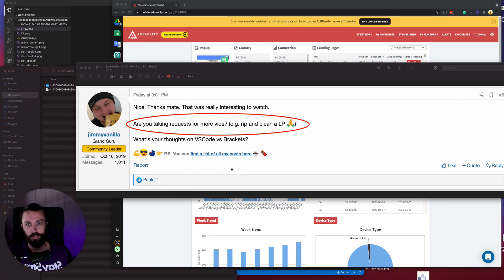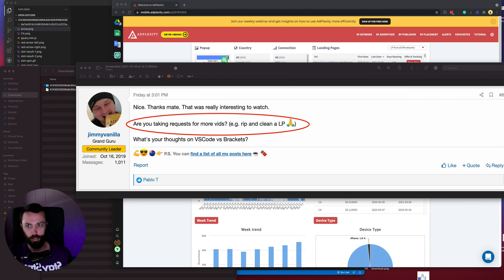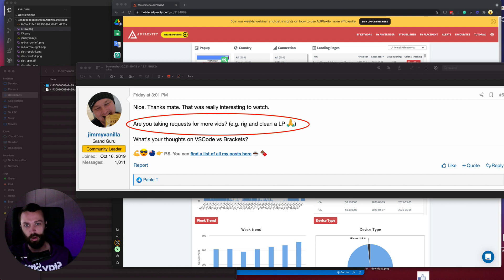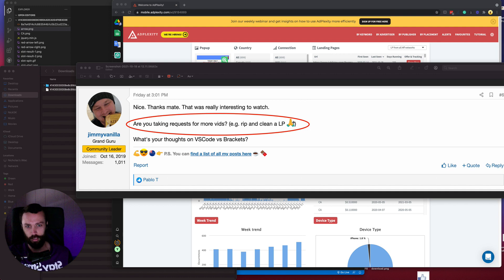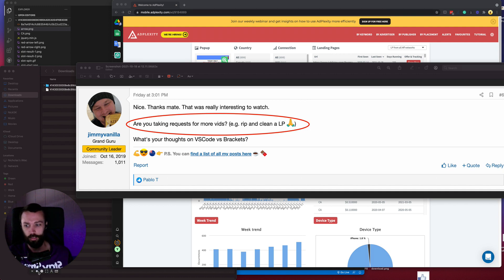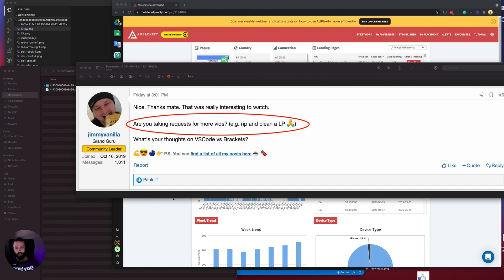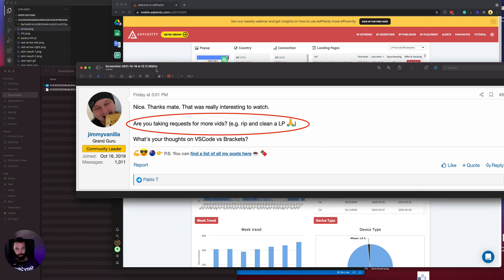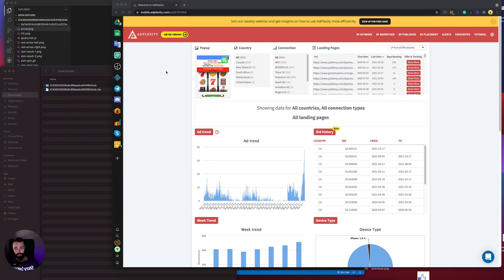Hey there, thanks for tuning in today. Today I'm going to be doing something special at the request of a viewer. Jimmy Vanilla from the AFLIFT forum has requested that I make a video about ripping and cleaning a landing page, which is quite the struggle if you don't know what you're doing, but once you know what you're doing, it's fairly straightforward. So let's get into that right now. If you'd like to sign up for AFLIFT, the link is in the description below. It is by far the best CPA affiliate forum around.